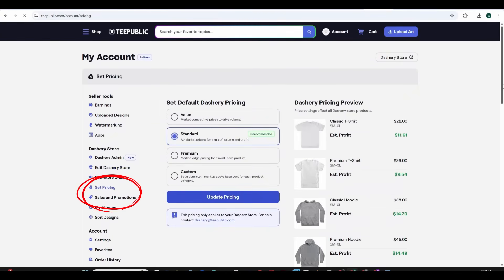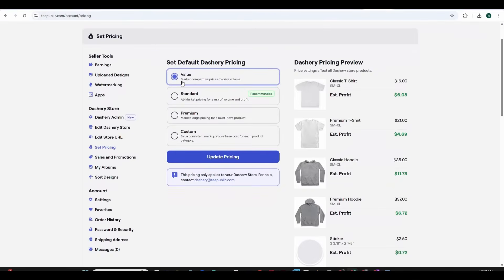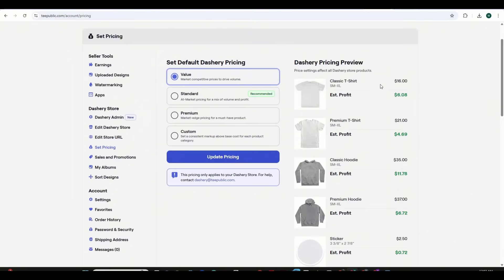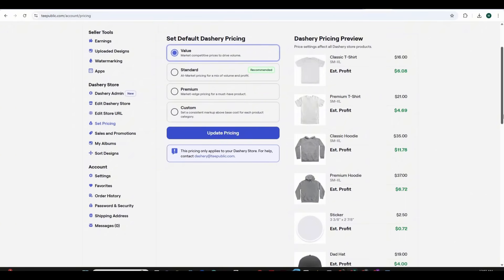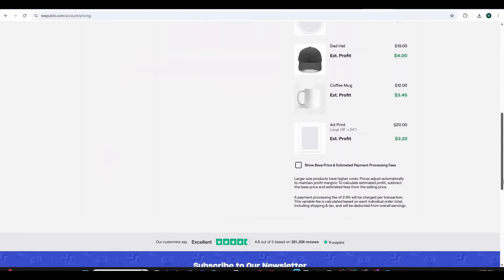So Dashri has four default settings to choose the prices of your products and your profit margin. There's the value, the standard, the premium and the custom. So the value allows you to sell the products for $16 and the profit margin for the t-shirt is $6 and the premium t-shirt for $21 and the profit margin is $4.69 but let's press on the show base price and estimated payment and this will show you exactly all the details for each product.